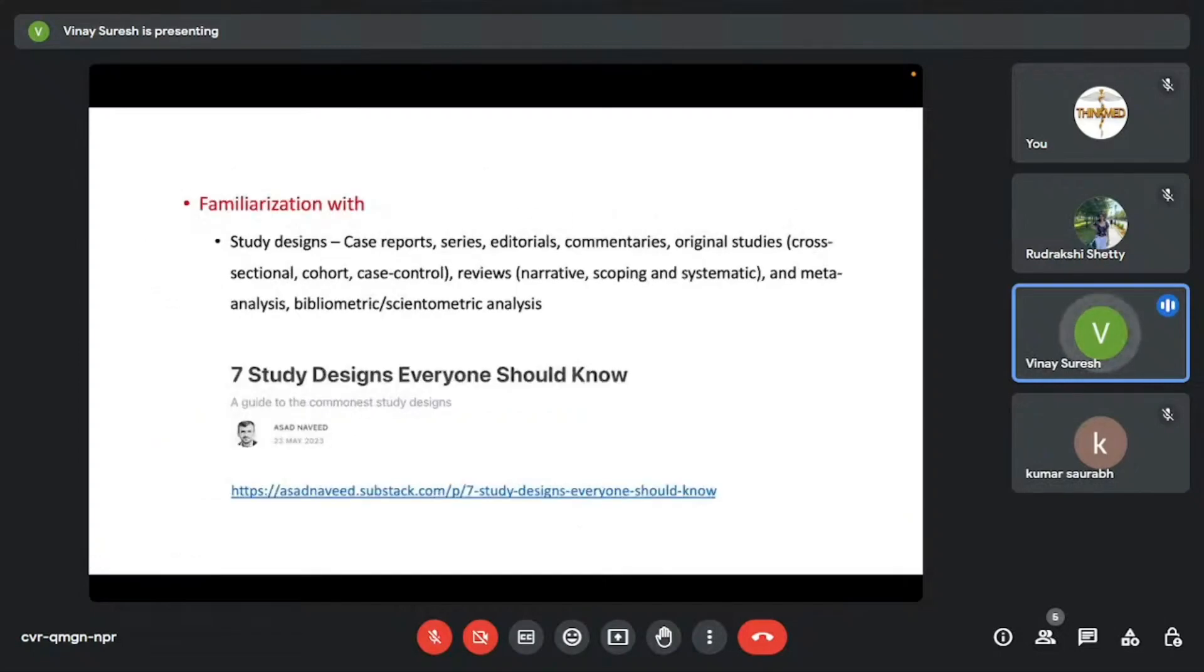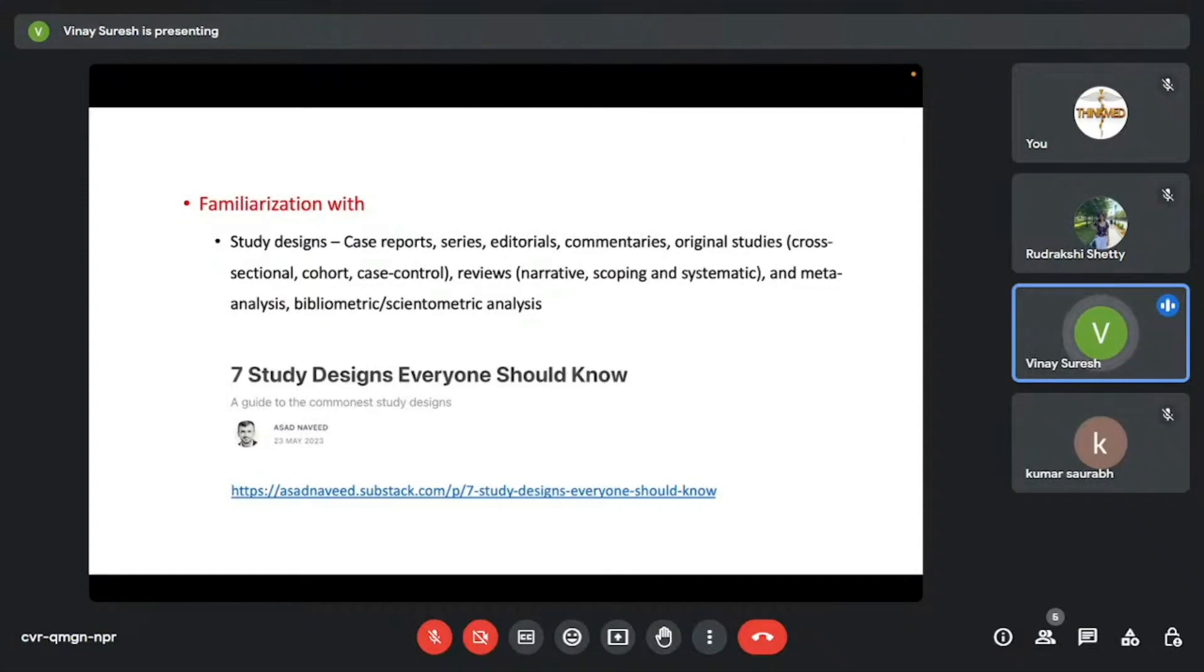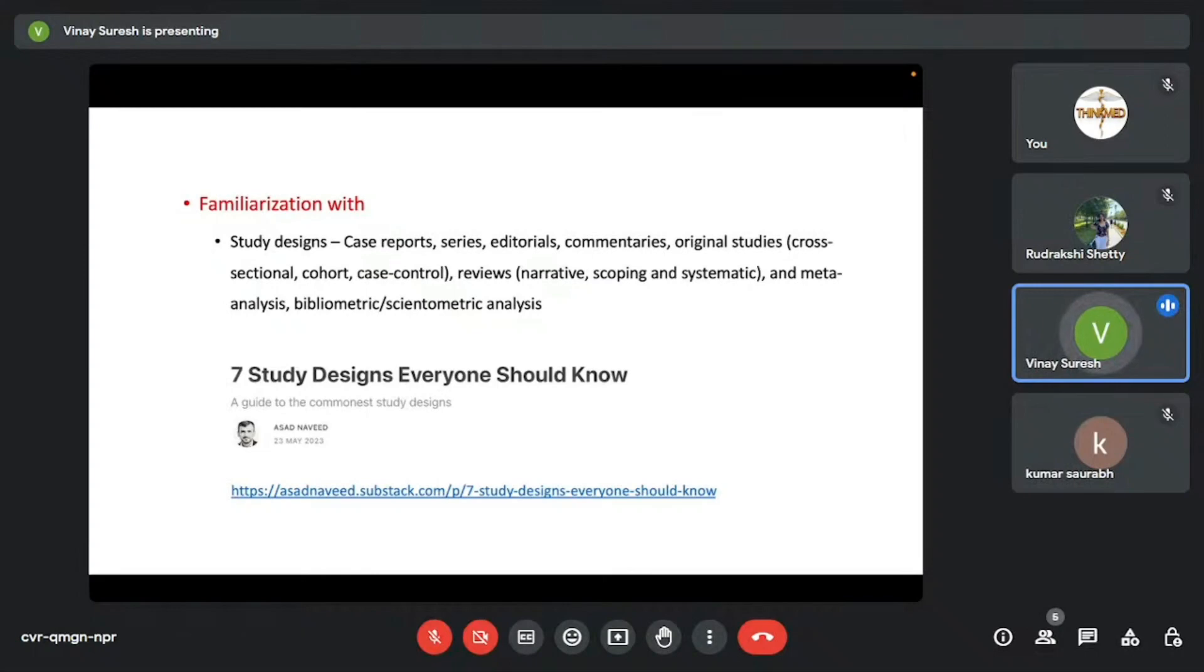The next thing I would recommend all of you to do is to get familiarized with the different study designs—case reports, series, editorials, commentaries, and then you have original studies like cross-sectional studies, cohort studies, case control studies, different types of reviews, narrative, scoping, systematic, meta-analysis. These different study types—what do they mean? How are they conducted? It's very important for you to understand what they mean. And it's basics of research. You can't proceed without knowing what they are and how they are conducted. There's this Substack platform for writing by Asad Nabeen. He writes brilliant articles. I would recommend you guys to go and read them up.